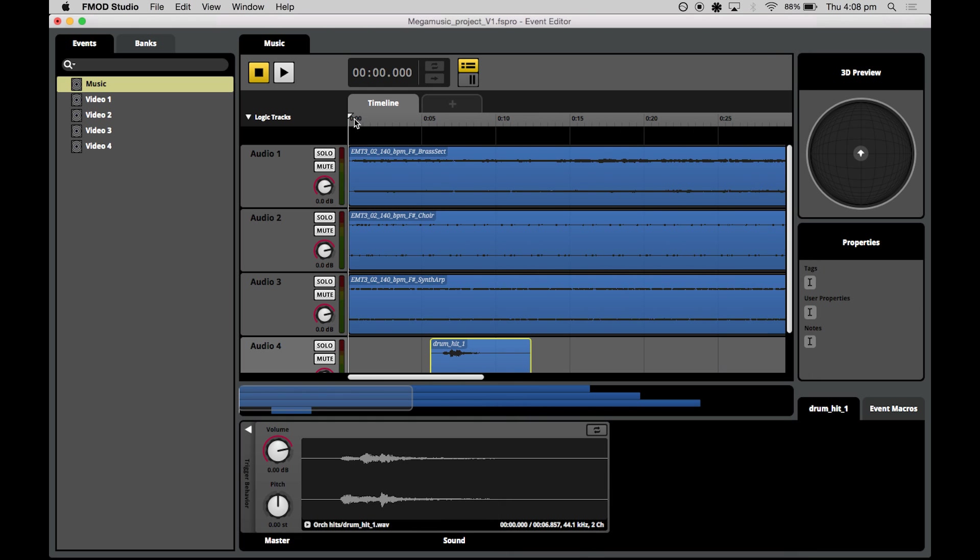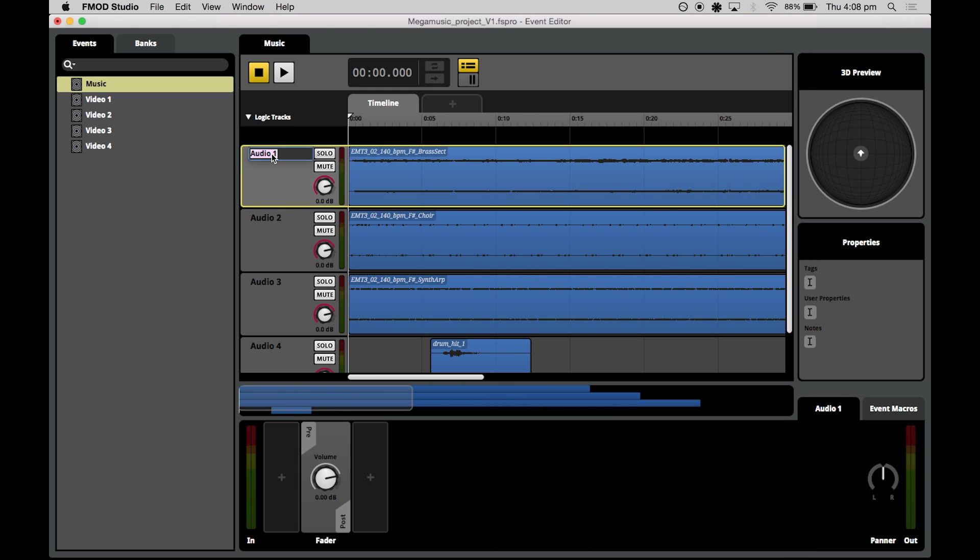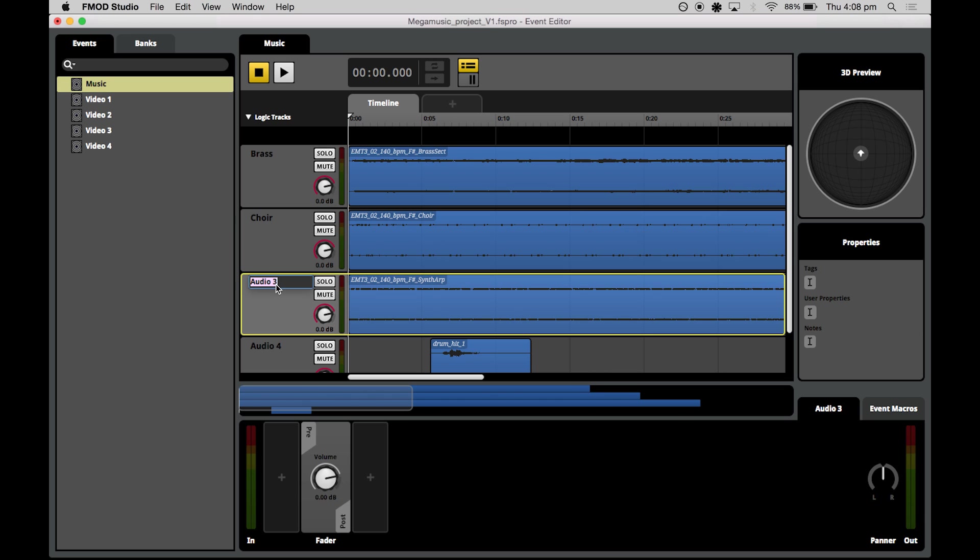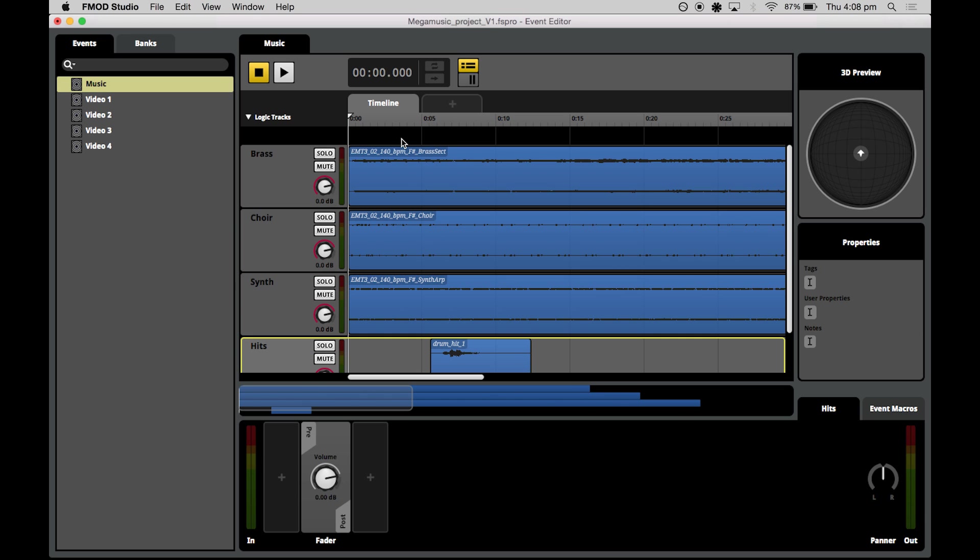Let's head back to our event editor window. Just to make things a little clearer, what I'm going to do is quickly name my tracks. I'll name them just as they are named in the region. So brass, choir, synth and hits. Now we can listen to them all together just by hitting play.